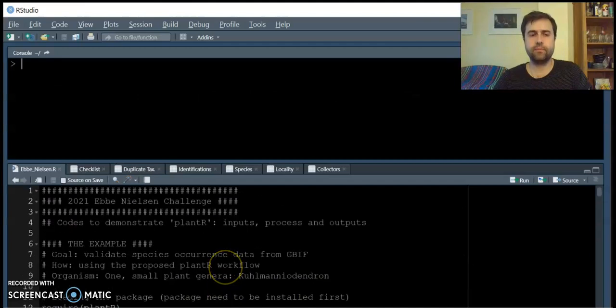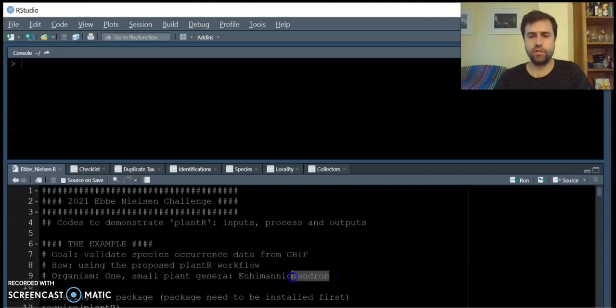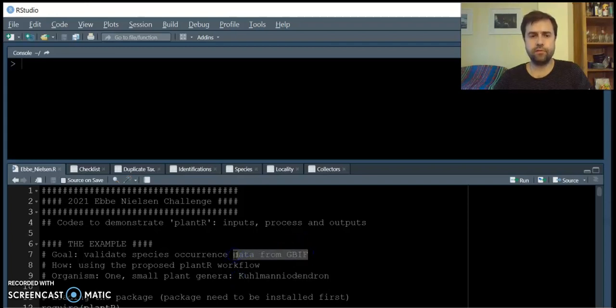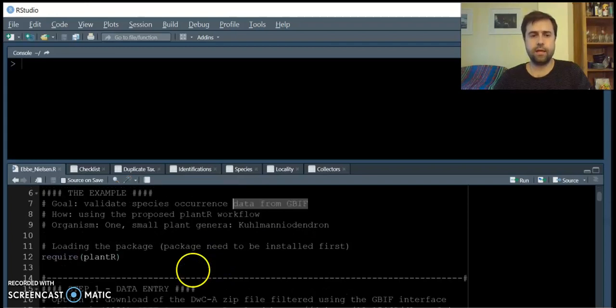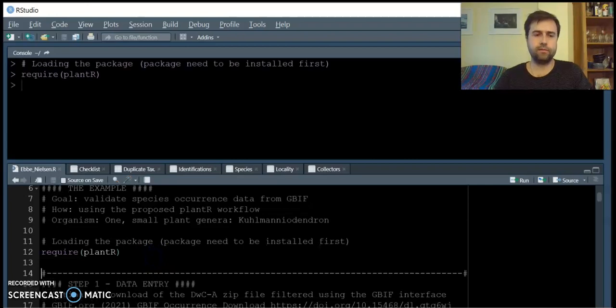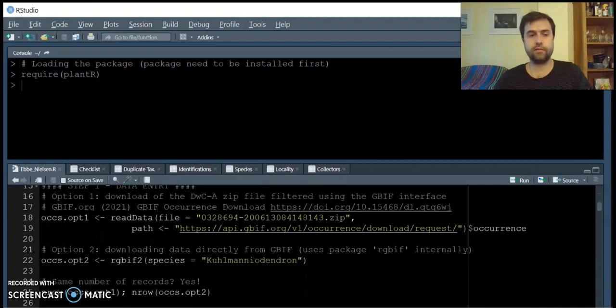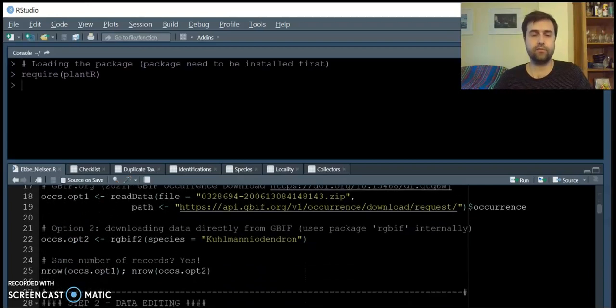Here we're going to provide a small example of how to use the package for a small genera called Cumanium Dendro, downloaded directly from GBIF, and this download can be made in two different ways.